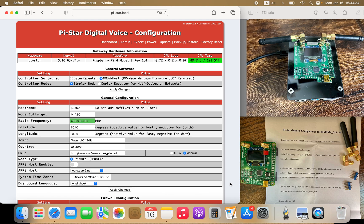Welcome to One World Ham Radio. This is KJ7YDD. You are watching part two of MMDVM with PiStar setup. There's a part one video that goes over getting your DMR ID, hotspot security access, and preparing the SD card for the hotspot. Once these steps are completed, you are now ready for part two.